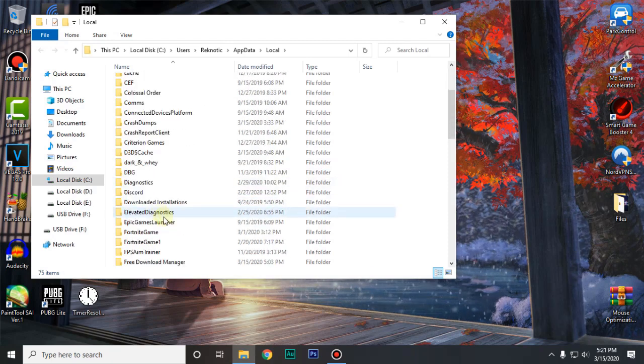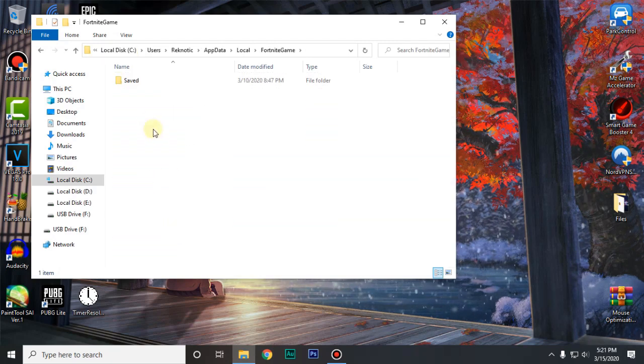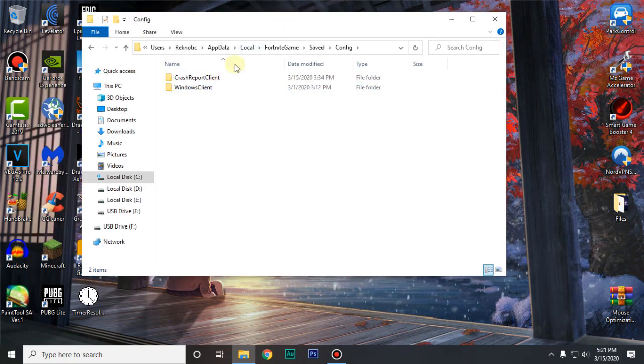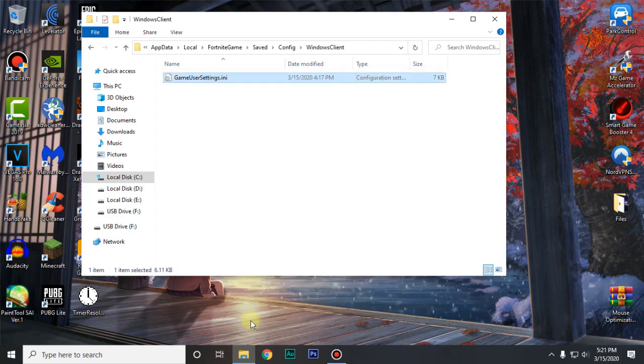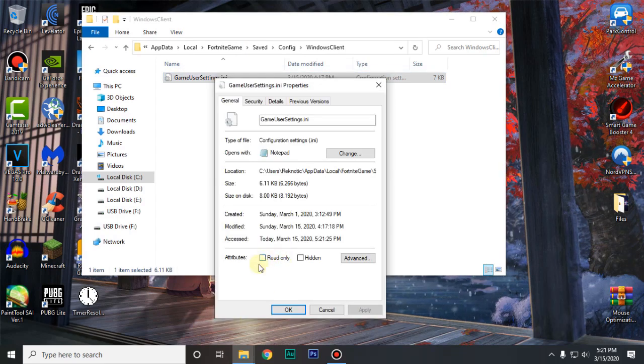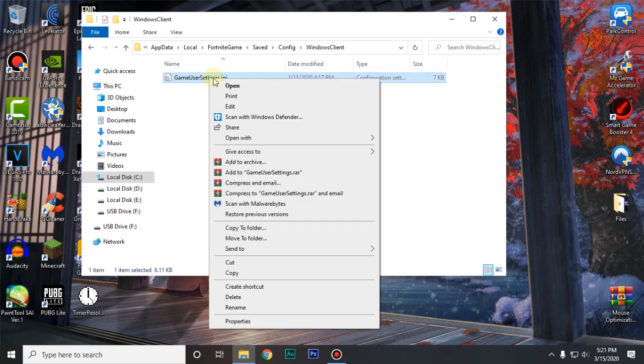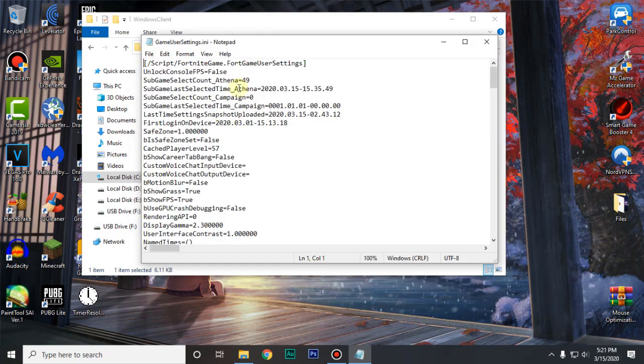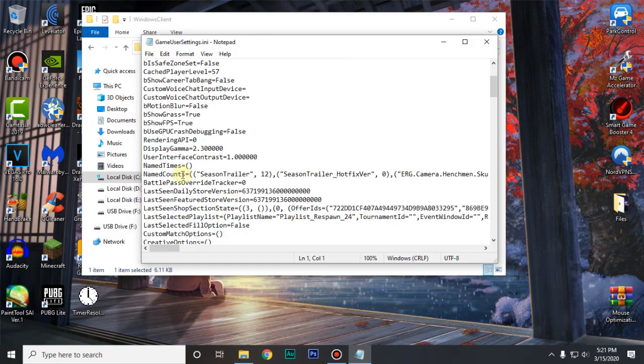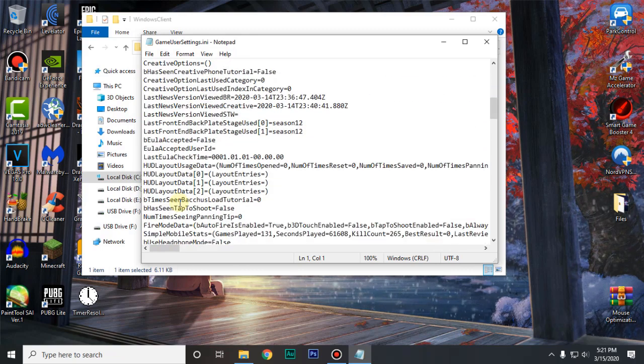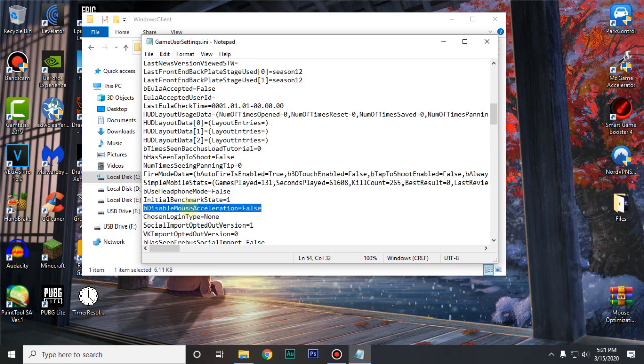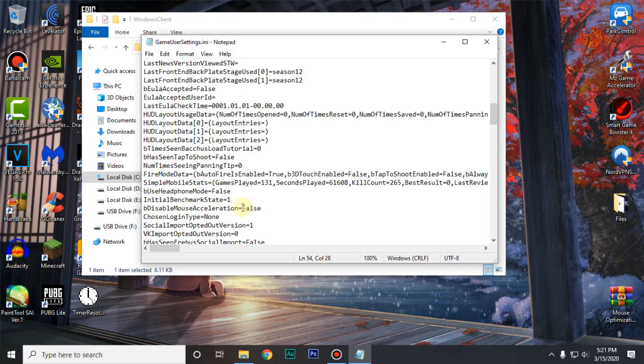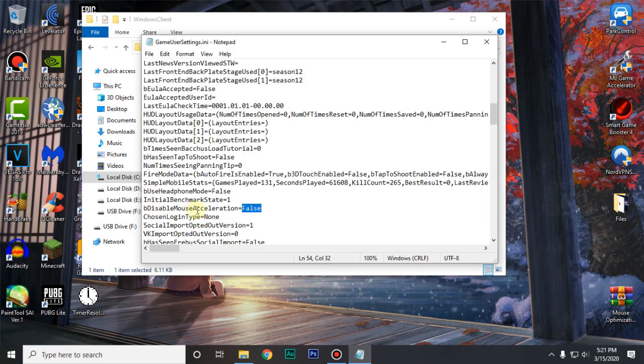Go ahead and go to the FortniteGame folder. Saved. Config. Go into the WindowsClient and then right click on the GameUserSettings. Click on properties and make sure that read only is unchecked. Then click on ok. Right click on it again and click on edit. And then we are looking for be disable mouse acceleration. As you guys can see it's right here. Go ahead and change it to true because it says be disable mouse acceleration instead of enable mouse acceleration.